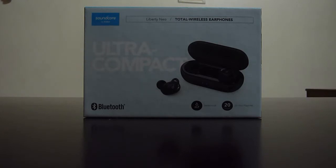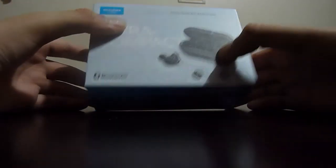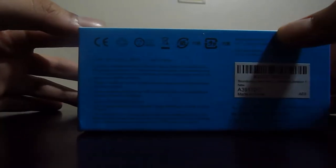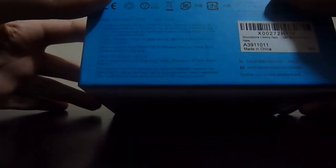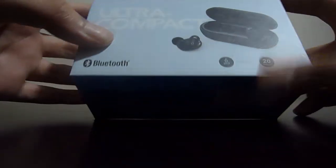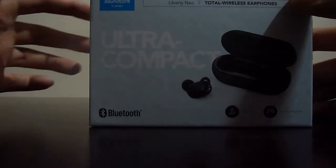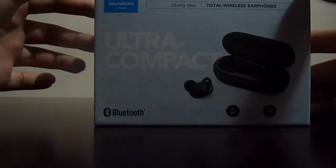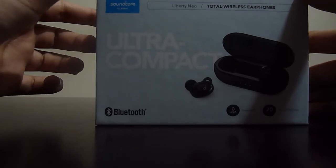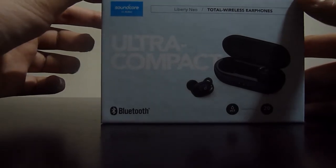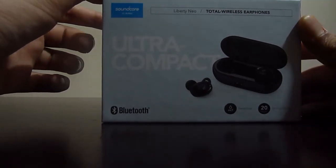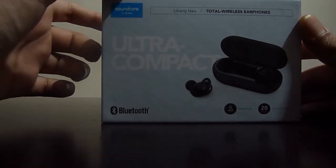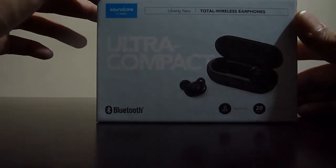So first let's take a look at the box. The box on the side says nothing interesting and on the front it says Soundcore by Anker Liberty Neo, Total Wireless Earphones. It says ultra compact Bluetooth and IPX7 sweat resistant.